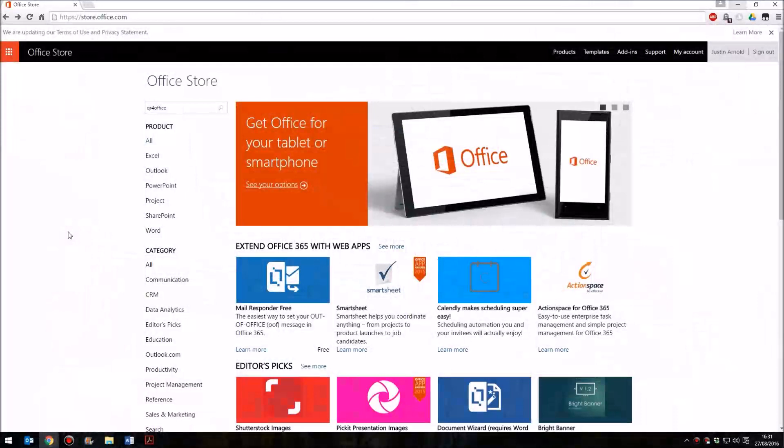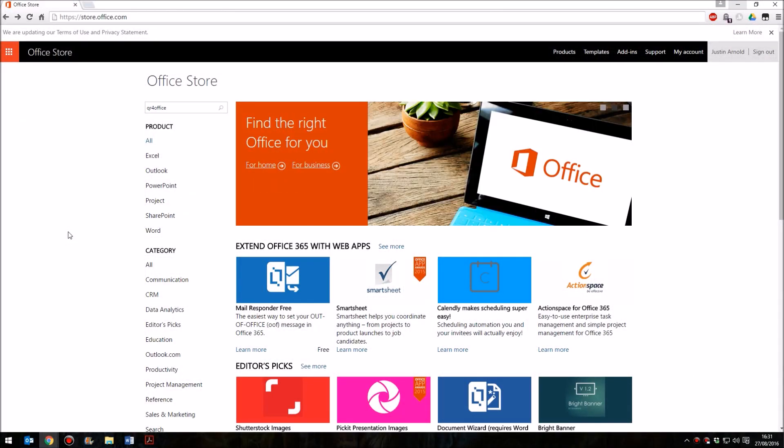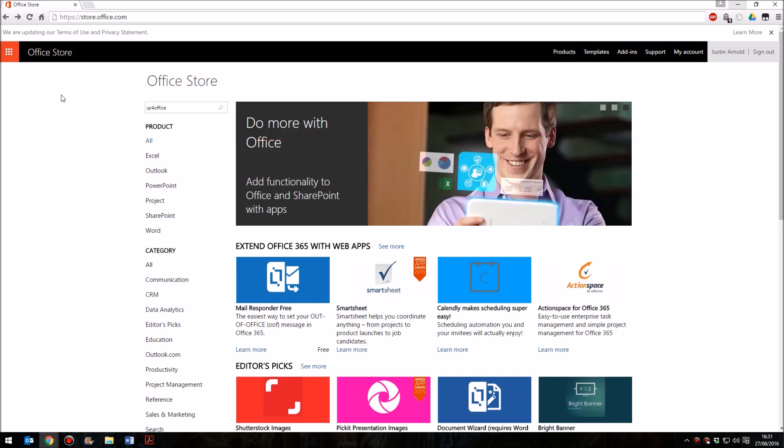The first thing that you'll need to do is head over to the website store.office.com. Visit store.office.com, and this is the Office Store for Microsoft Office plugins.